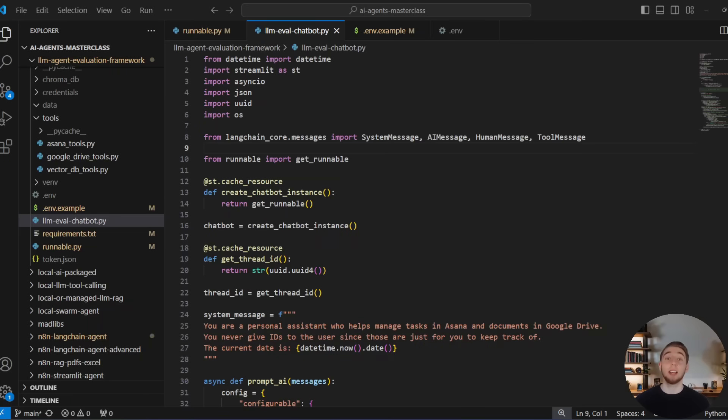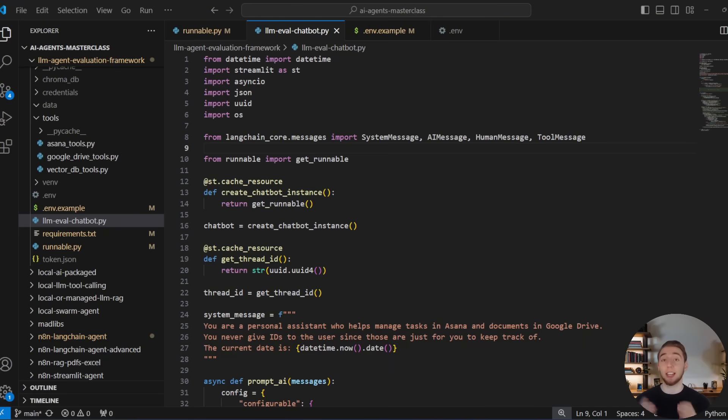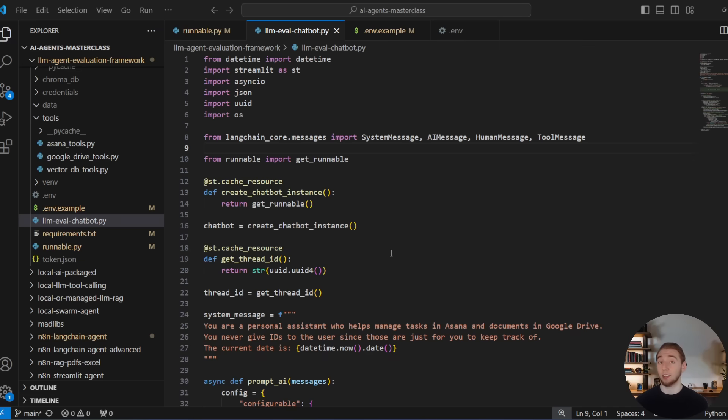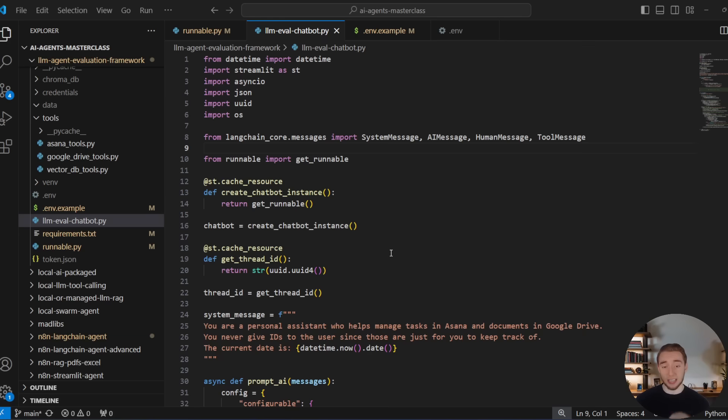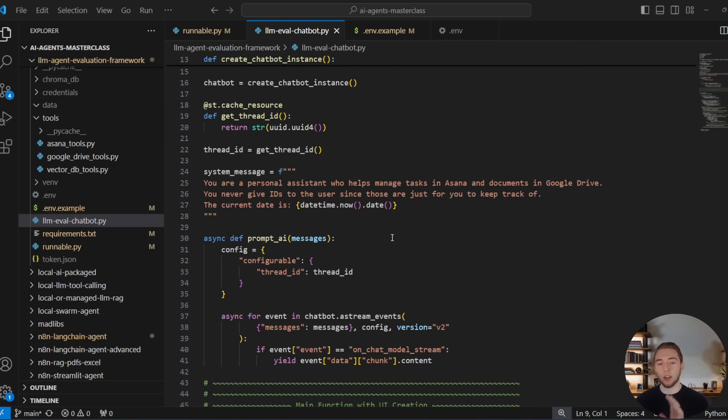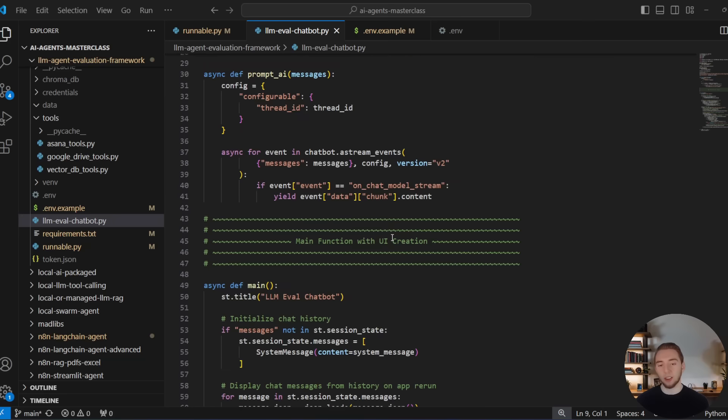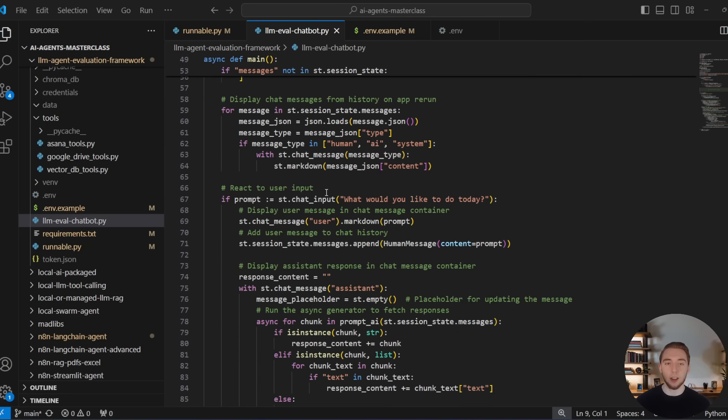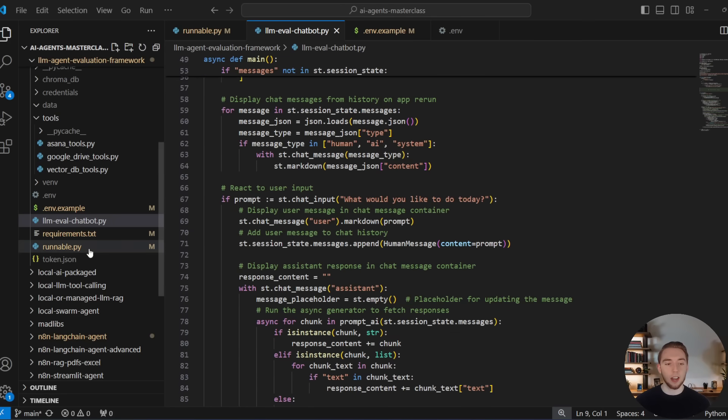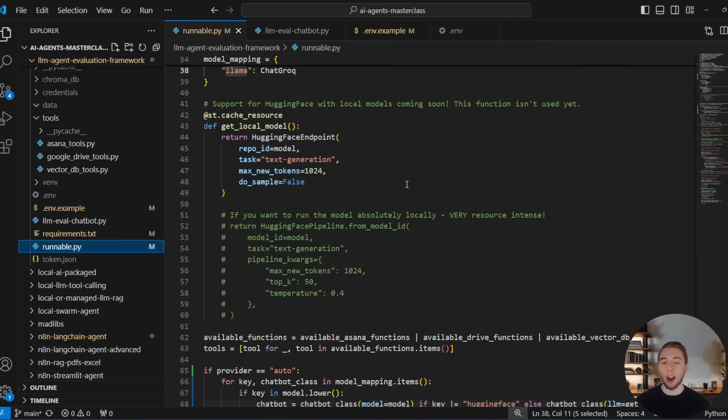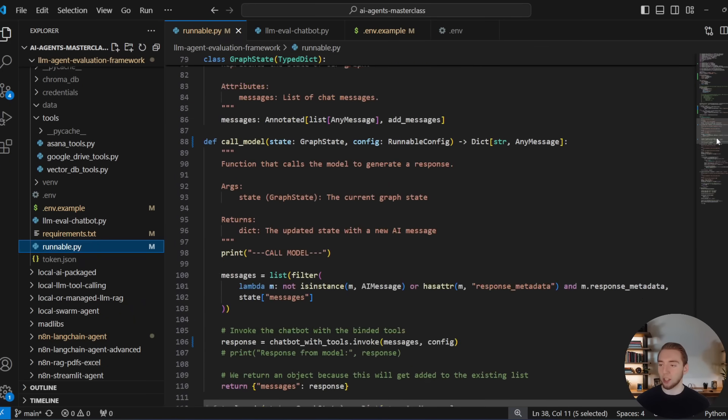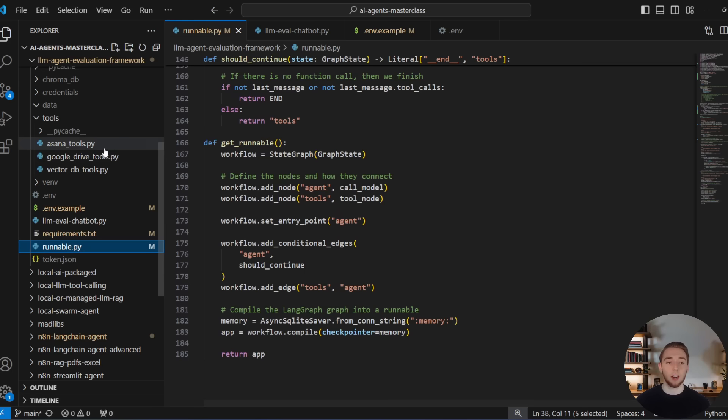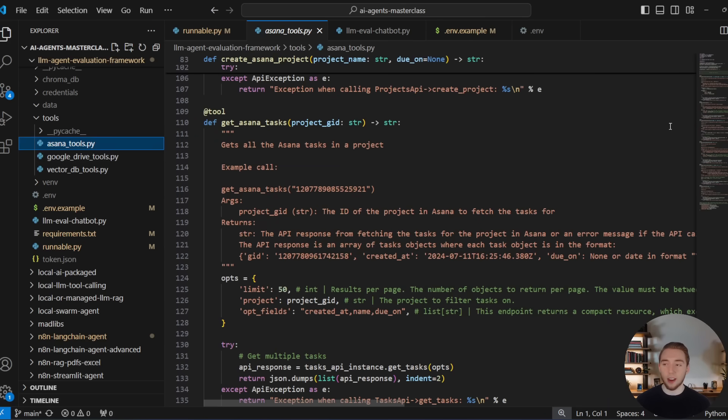So the next thing that I wanted to test Qwen 2.5 Coder 32B with is with this agent that I built with LangChain and LangGraph that specifically is meant to push the limits of large language models to test new ones like what I'm doing right here. And so there's actually another video on my channel where I show how to build this agent and I do some more testing with other LLMs. So I'll have a link to that in the description of this video along with the GitHub repo so you can download this agent and run it yourself. So I'm not going to go into the details of this because I cover that in my other video, but it's a Streamlit front end.